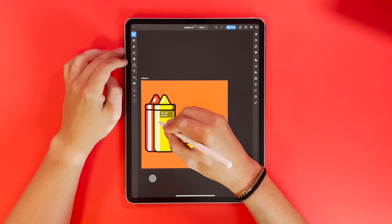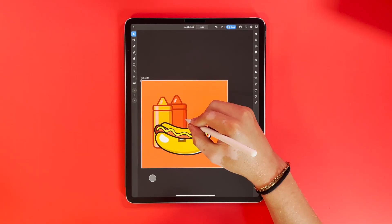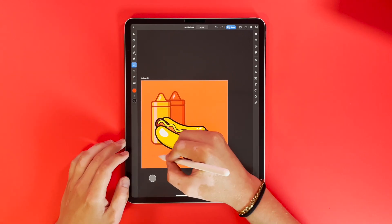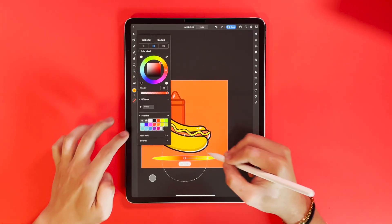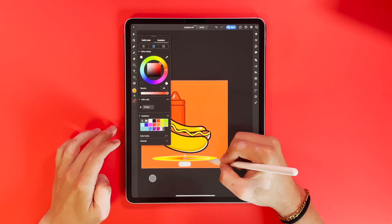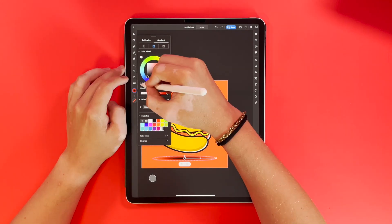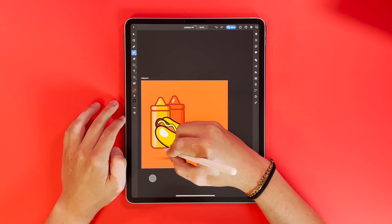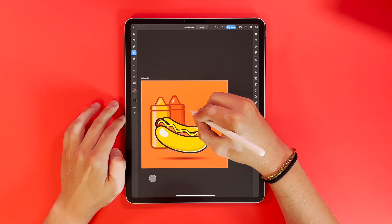Now I'm going to drop the opacity on these. This just makes it look like it's a background element — it really helps the piece. I'm going to add a quick little drop shadow, and then I'm going to add my signature dots.